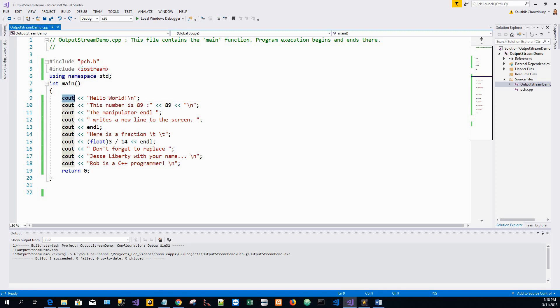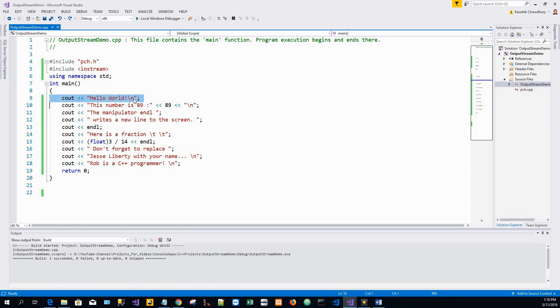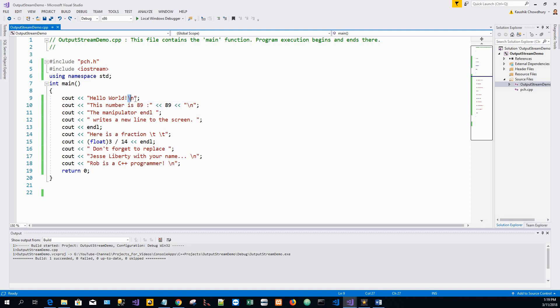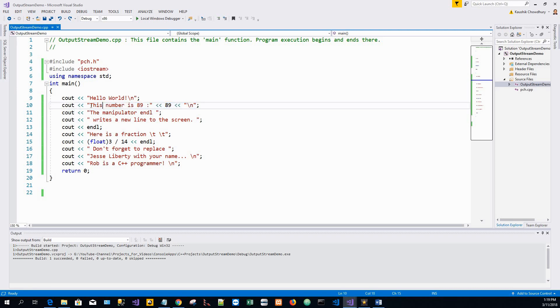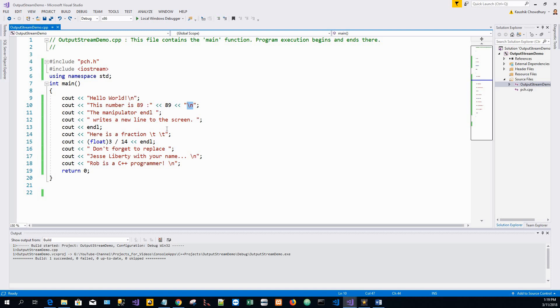And on line 9, this line, the stream puts the line hello world on the screen and introduces a new line character as I have told within the project. It introduces the new line with a special formatting character which is known as backslash n or new line character. On line 10, this cout, there are three values passed to this cout: the output stream, the message this is the number, 89, and the number 89 itself, and the end of the line, the new line character.